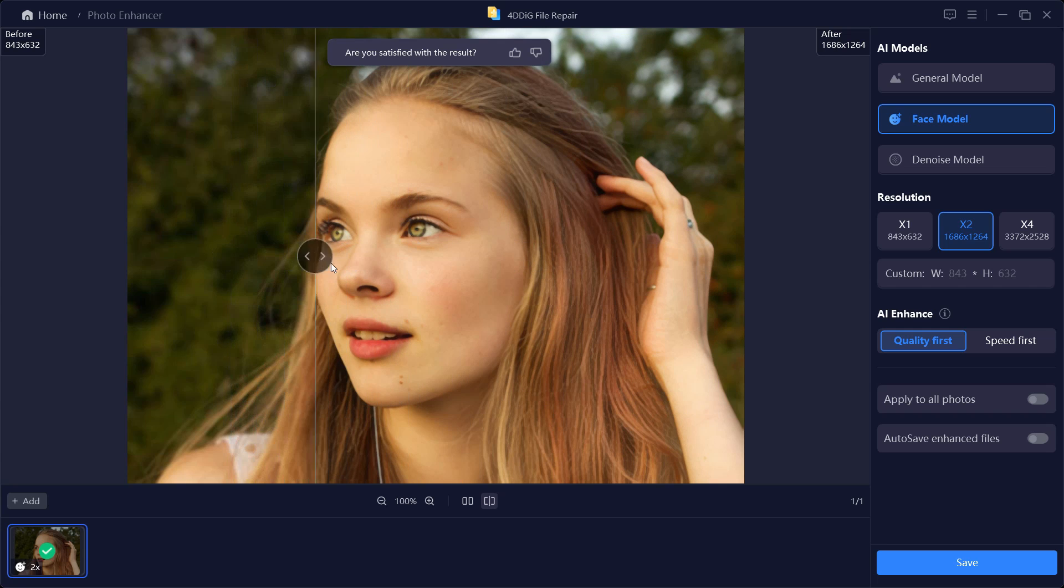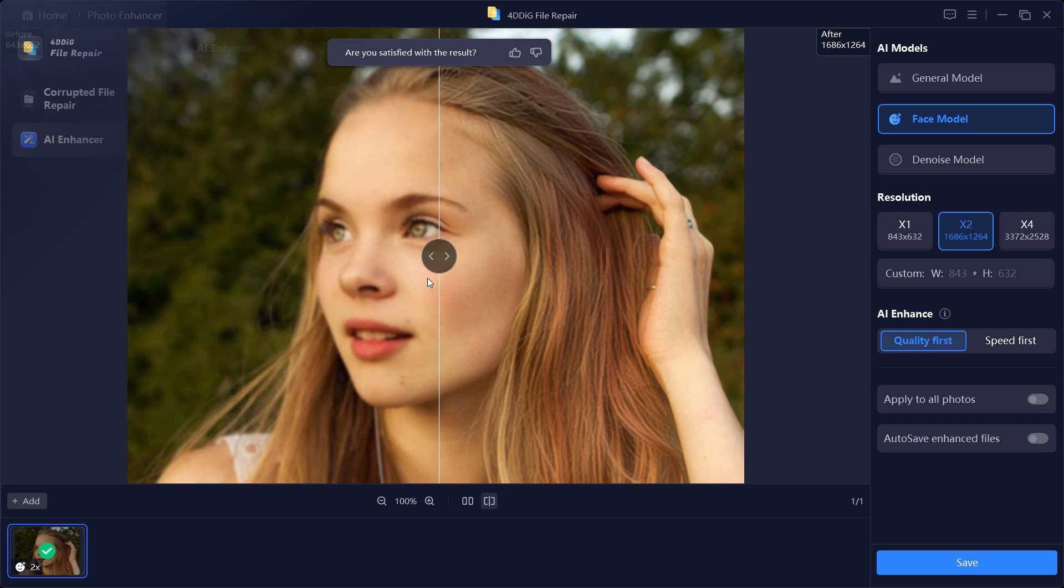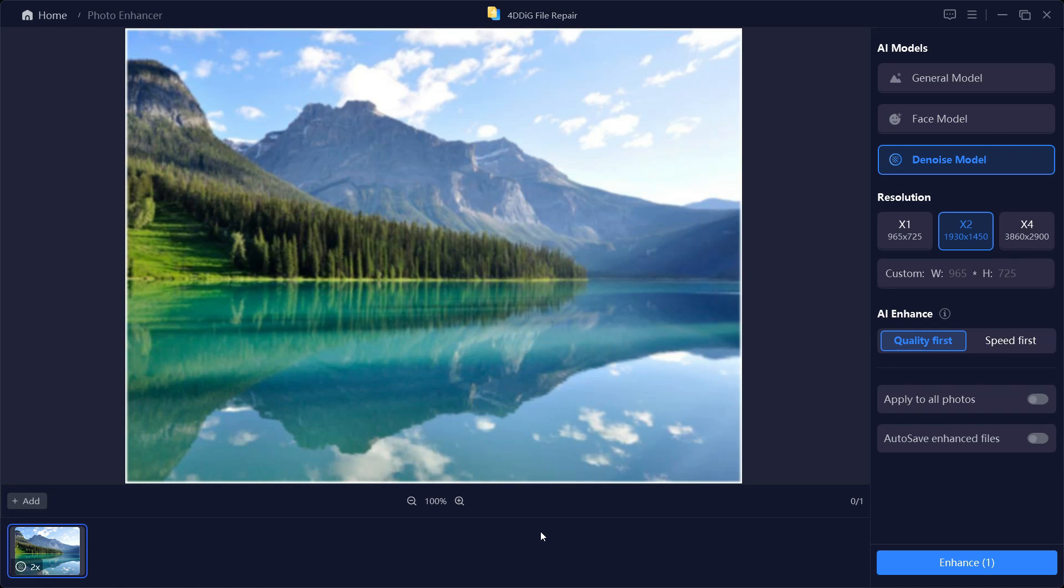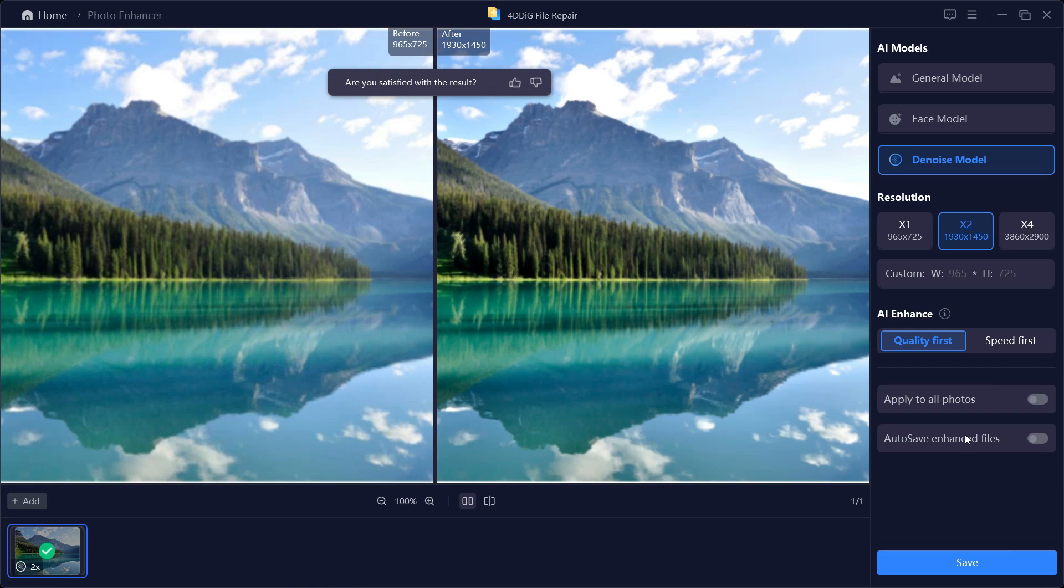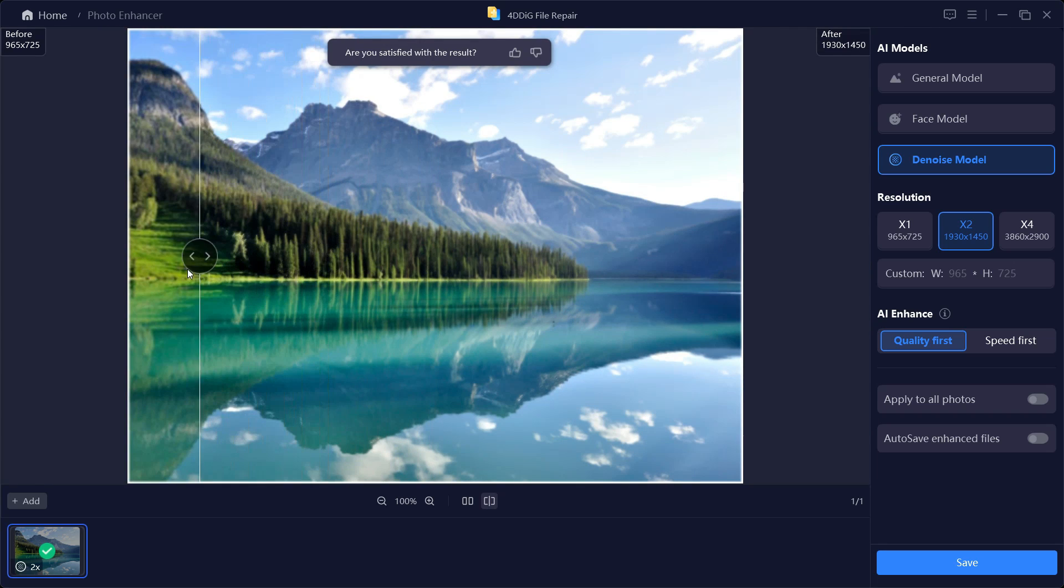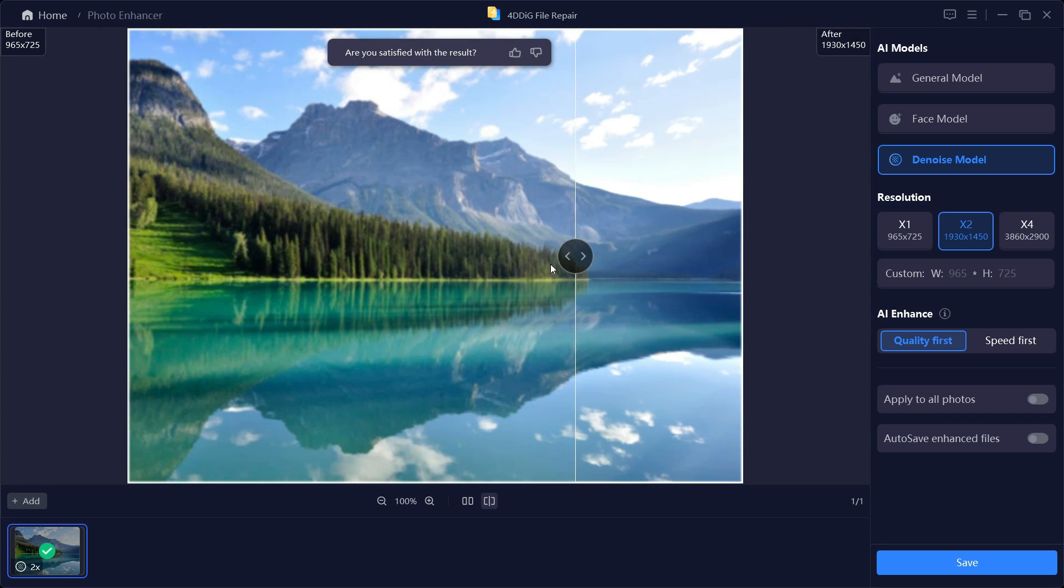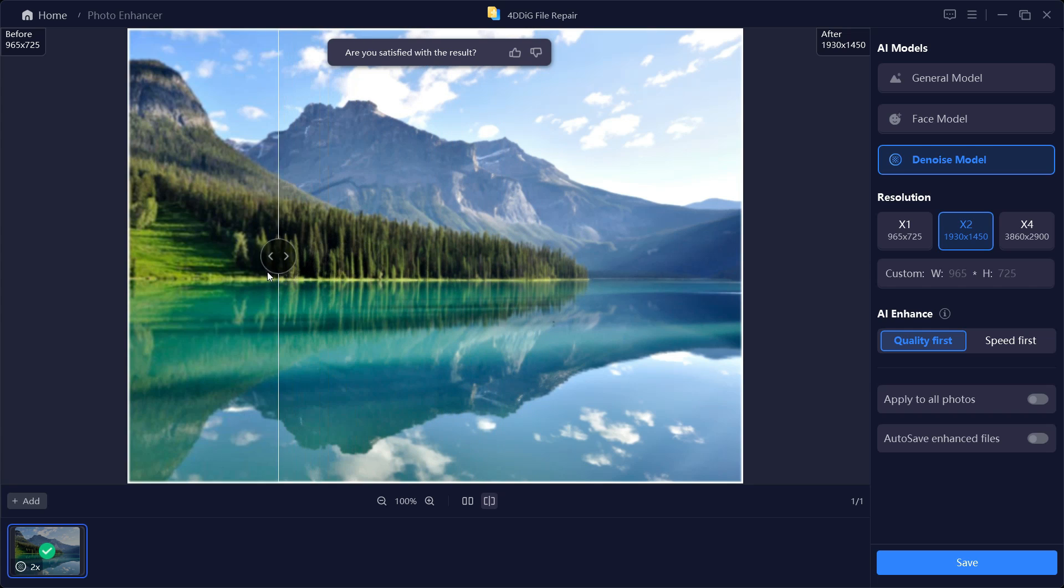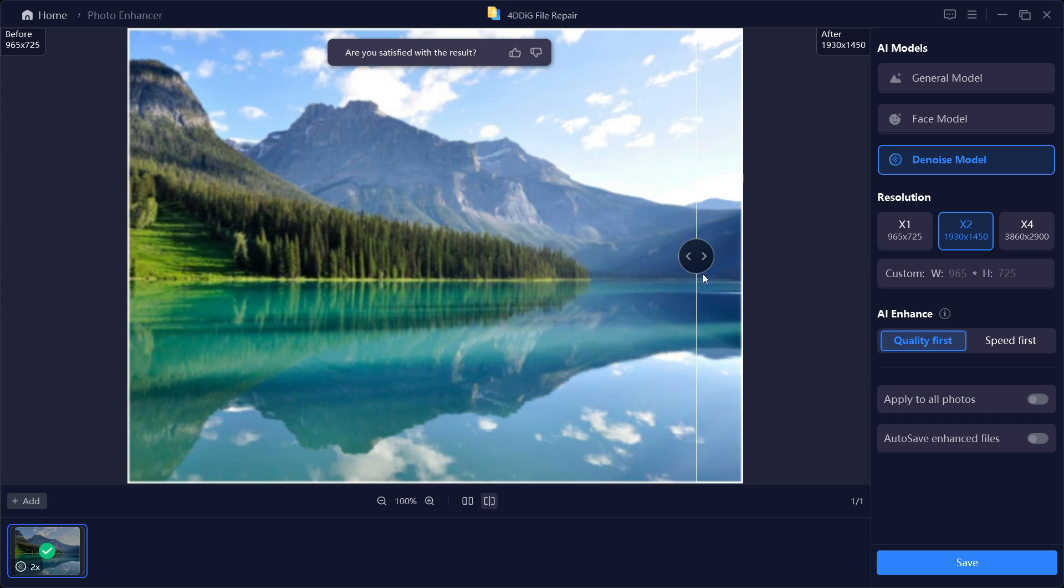We'll quickly check the Denoise Model as well. After applying and enhancing, this is the result. Using the slider bar you can see the noise level is much lower and the resolution, the clarity is also much better, the edges are sharper.